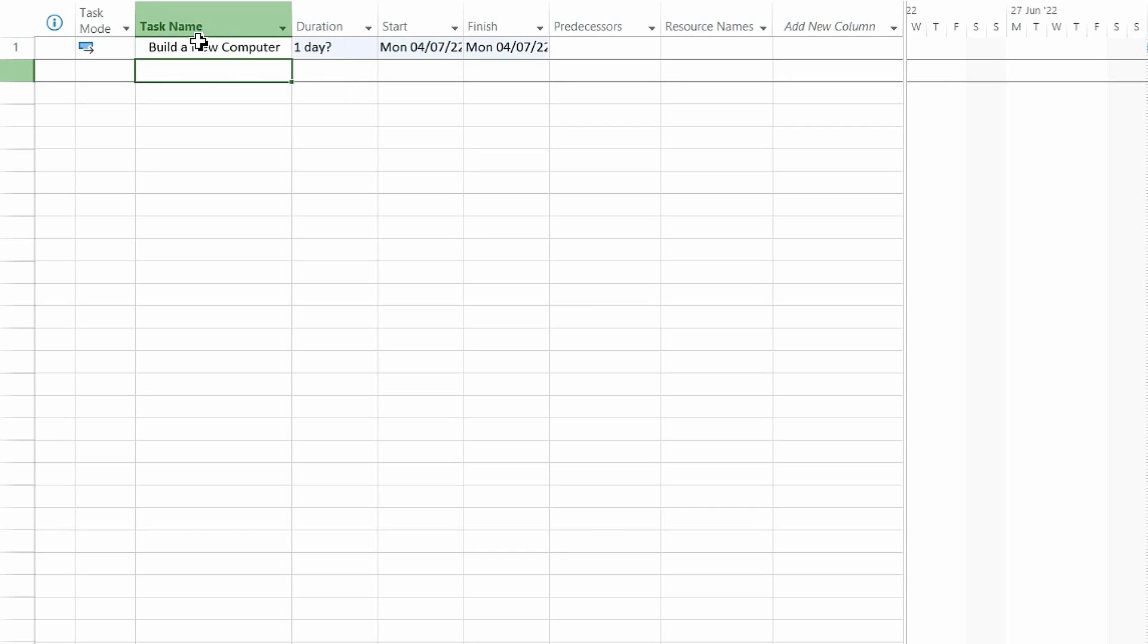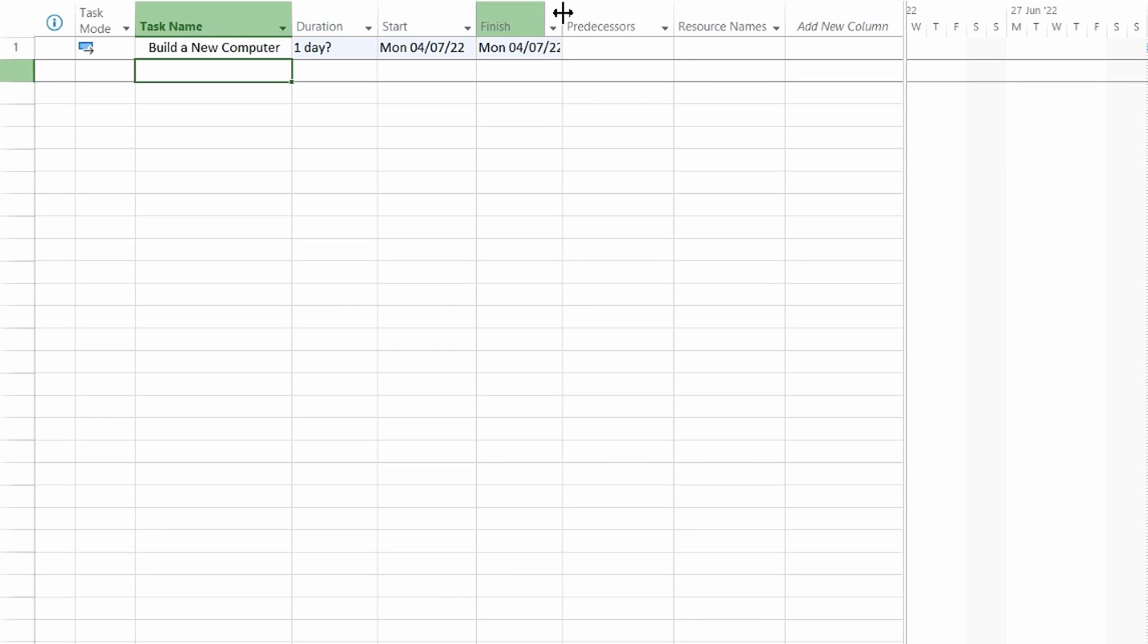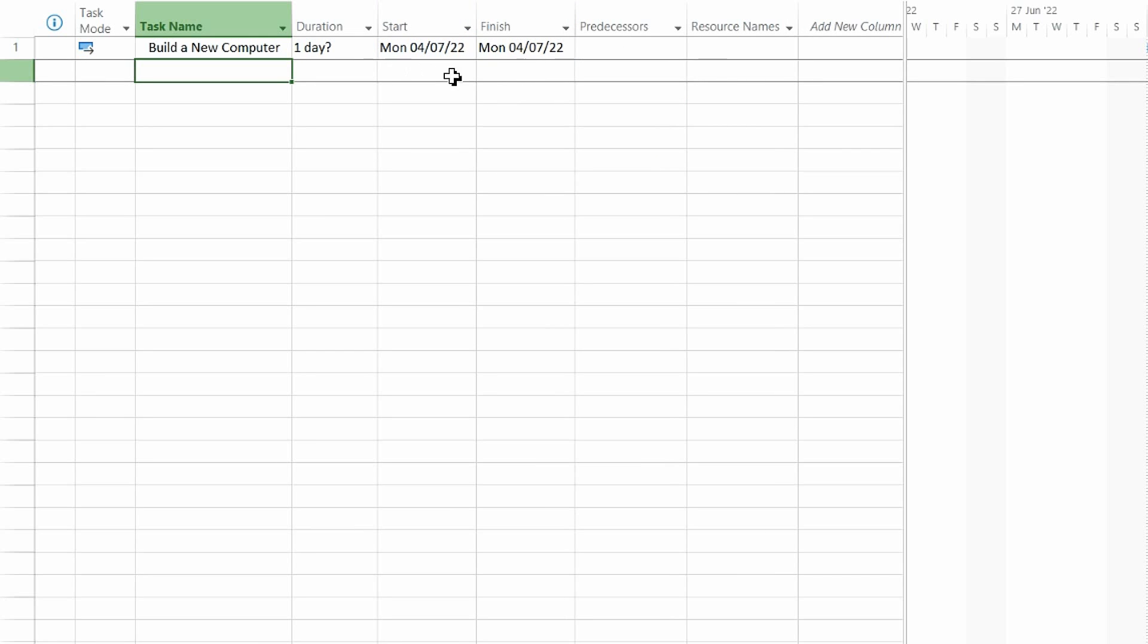As you can see, a default duration has been created along with a start and finish date. Now if we hadn't entered a start date within the project information, the date would have defaulted to your system date of the computer, i.e., today's date. However, because we've set the project start date in the project information, it has defaulted to that date, the 4th of July. Now if any of these rows or columns are not visible, like anything else in Microsoft, you can double-click to expand and reveal the contents within them.